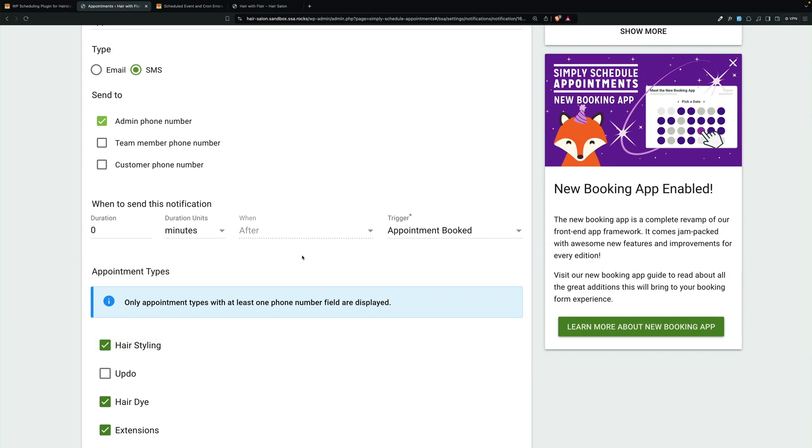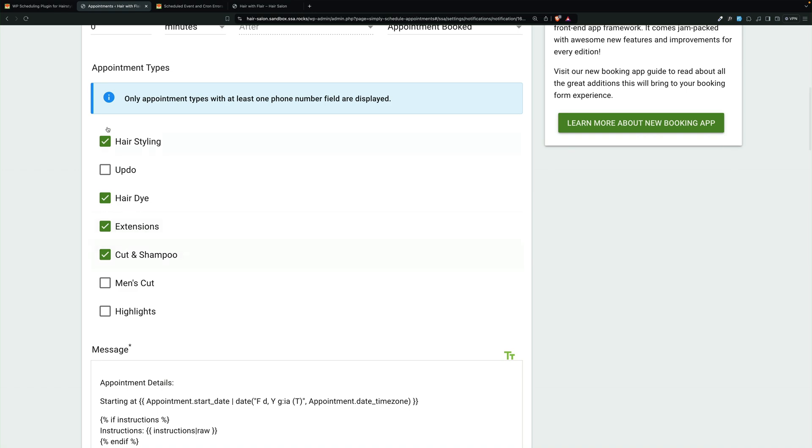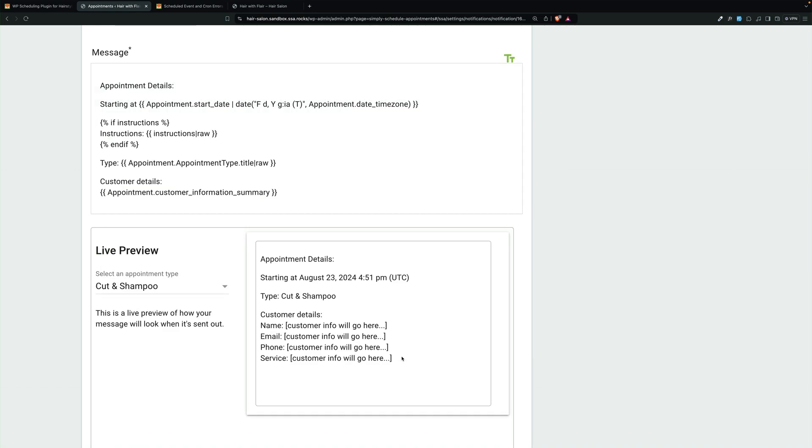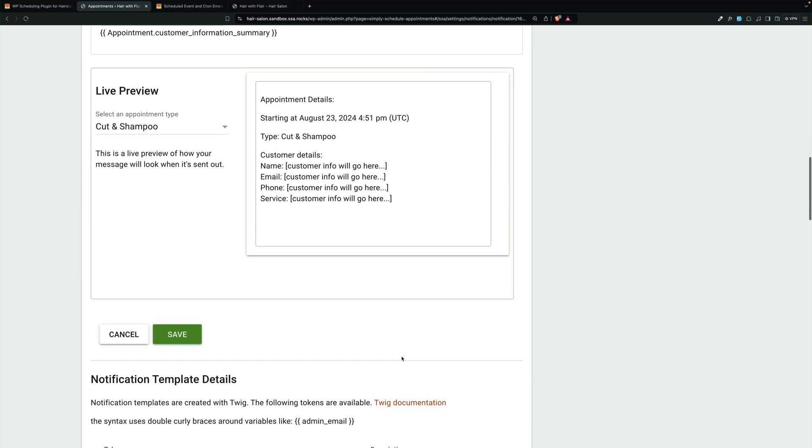And now it's only going to send for hair styling, hair dye, extensions, and cut and shampoo. And here you can see the template for the message that they're going to get. So I'm going to hit save.